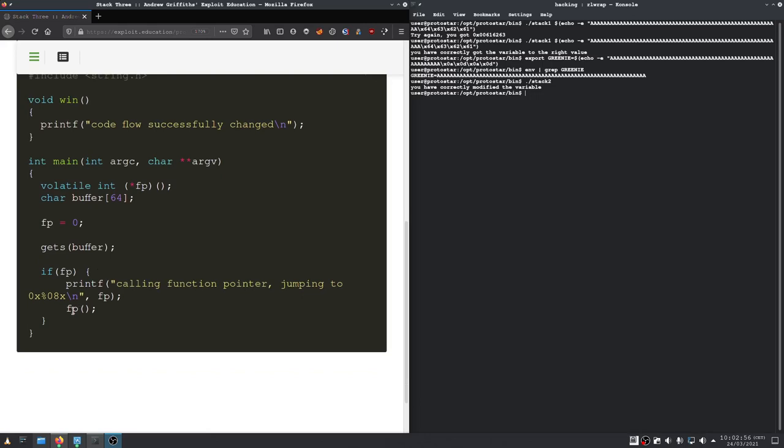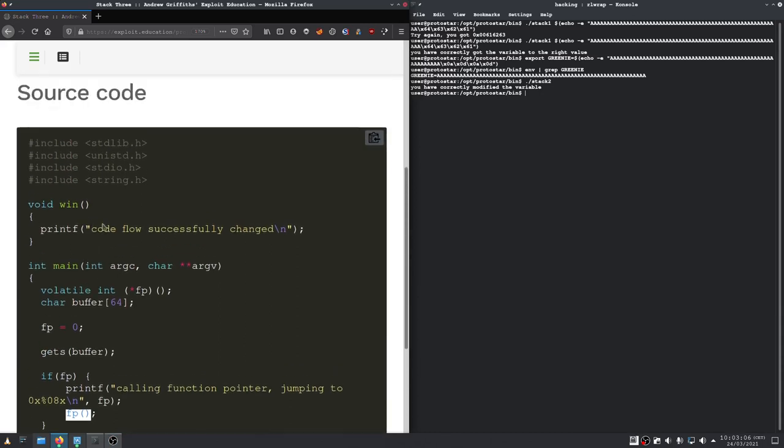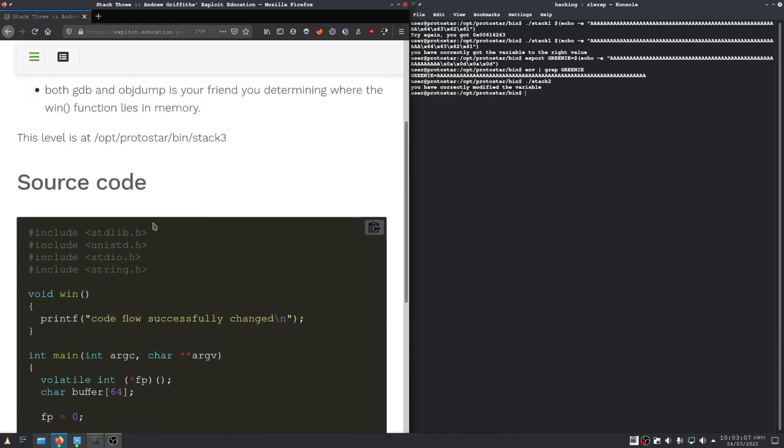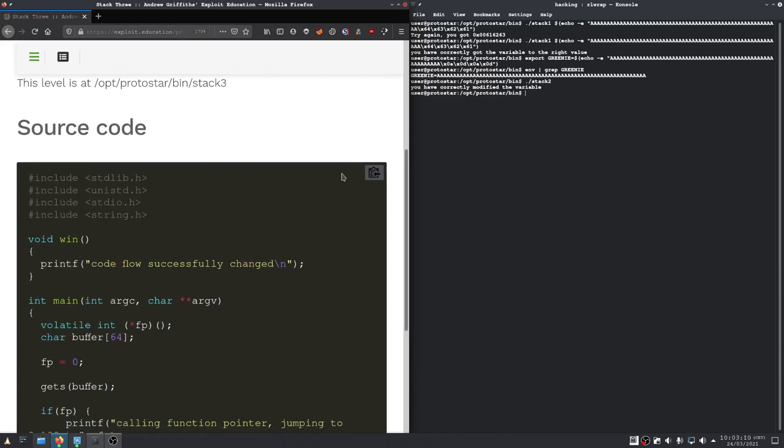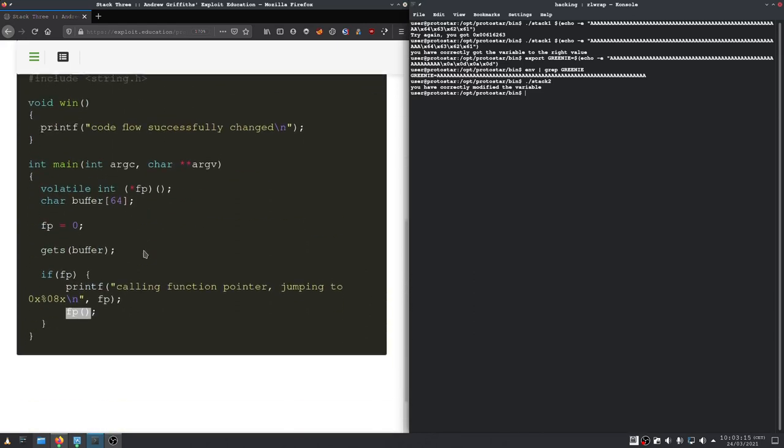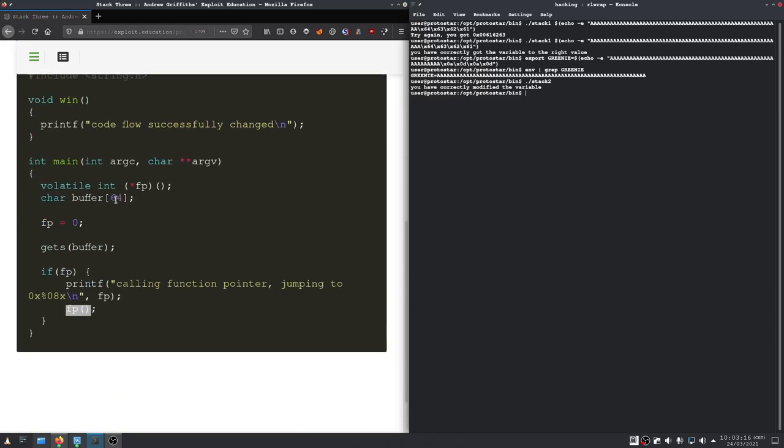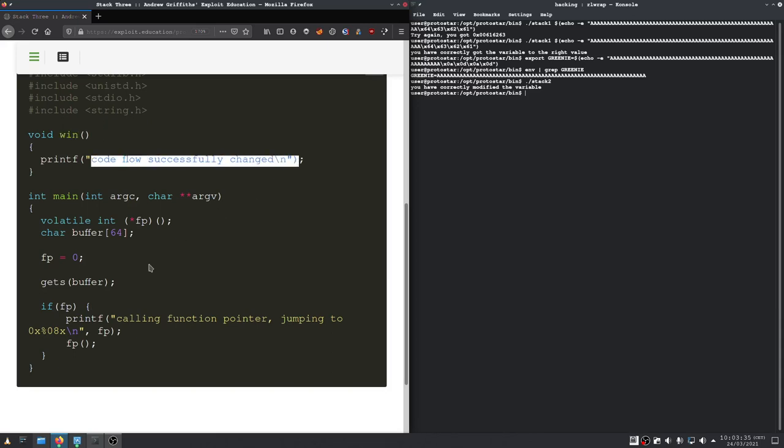And that function pointer gets called right here. So, we can actually change the program flow the first time. And to do that, all we need to do is to fill the buffer again and write the address of our win function into our function pointer. So, it gets called right here and we execute this code right here.